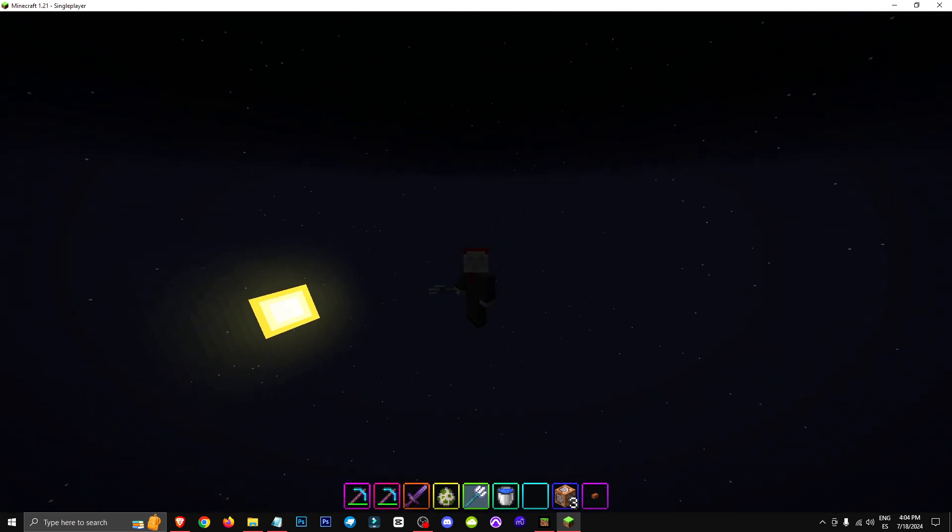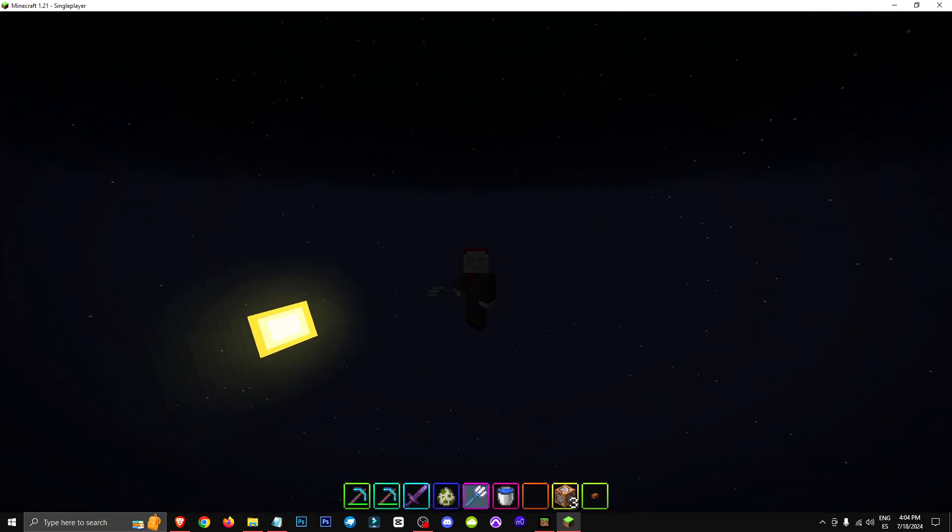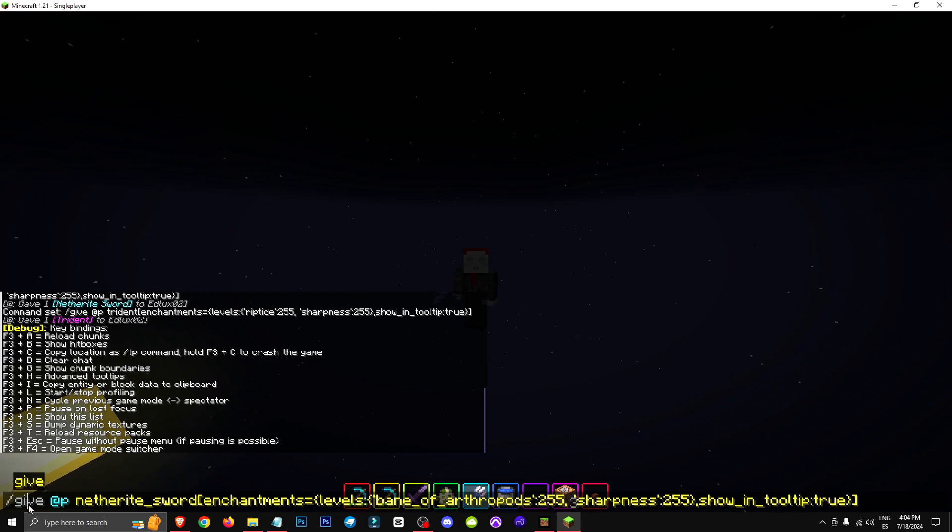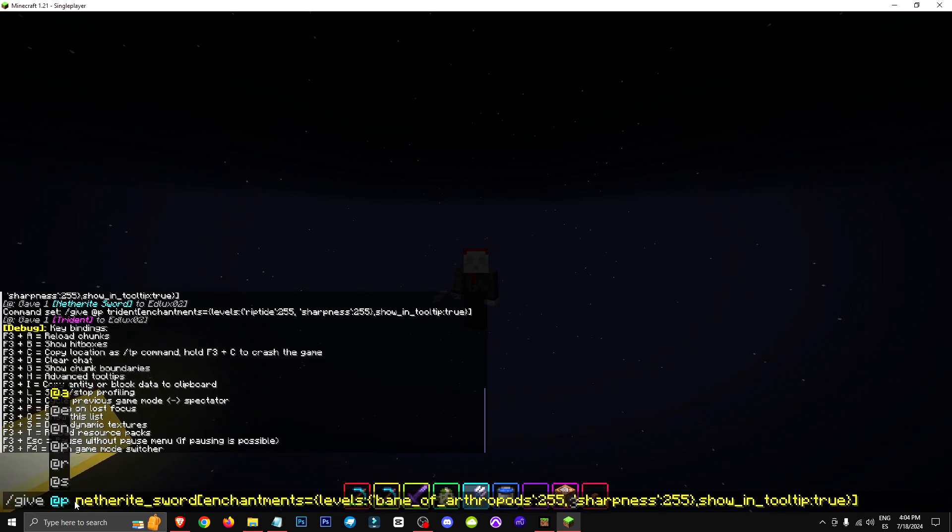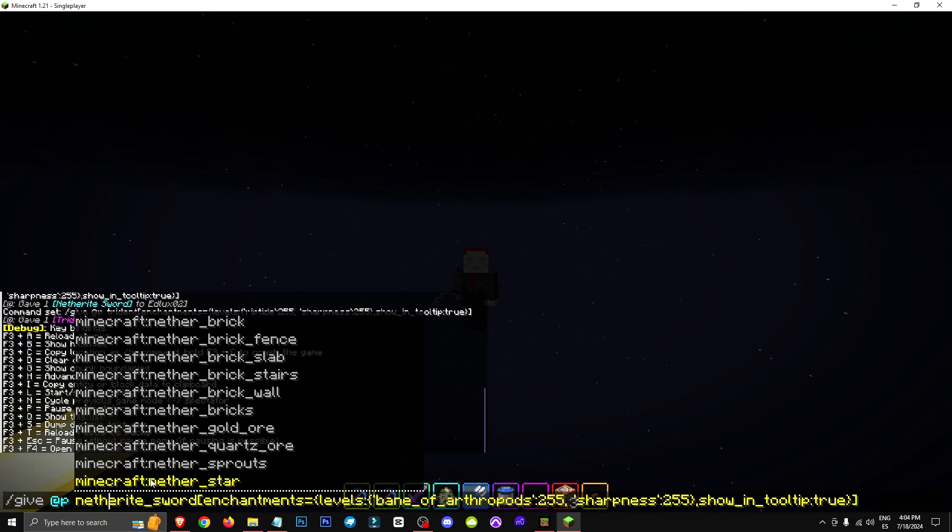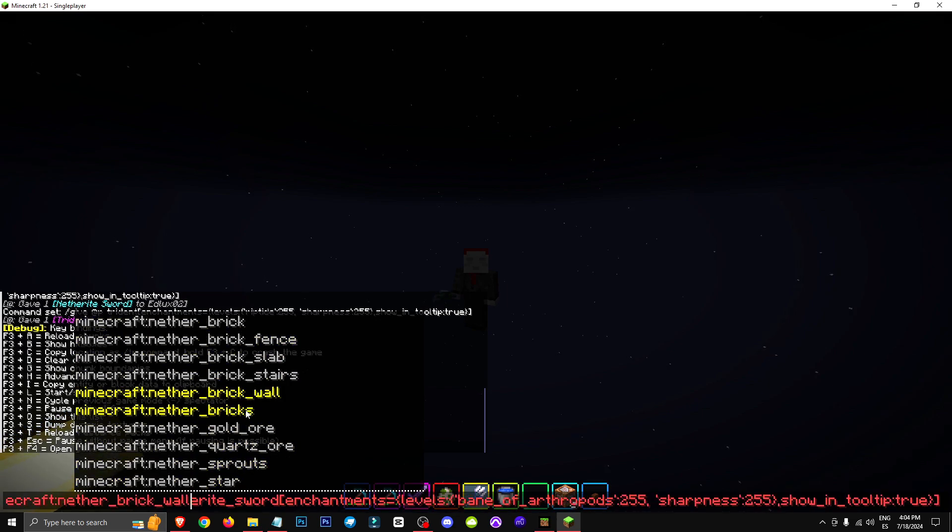So what we're going to do is simply enter this command. For example, we have slash give @P, which targets the nearest player, diamond underscore sword. In this case, it's a diamond sword, but we could use netherite if we wanted.